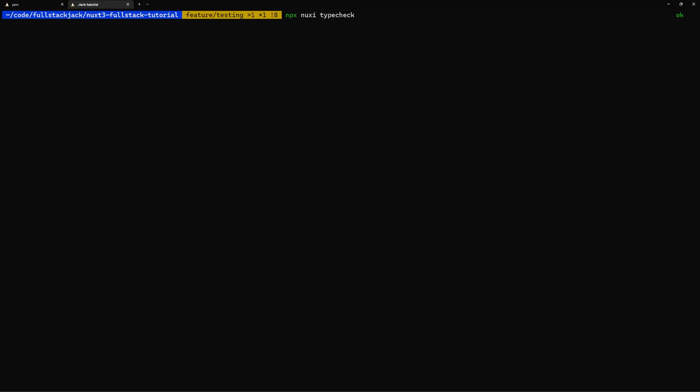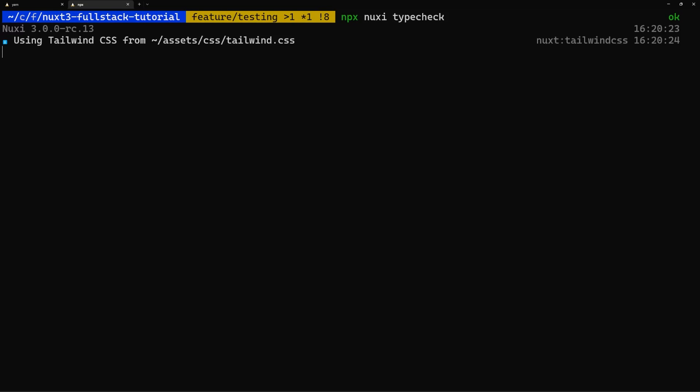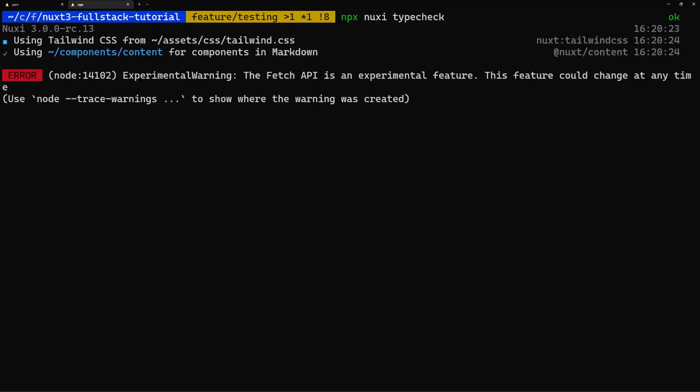So I looked to see what I could do to find them all. It turns out there's a really cool command called npx nuxi typecheck. That will list out all of the files that have type errors in them. It will also show the type errors. But once we have the files, we can just open them up in VS Code and check them out there.